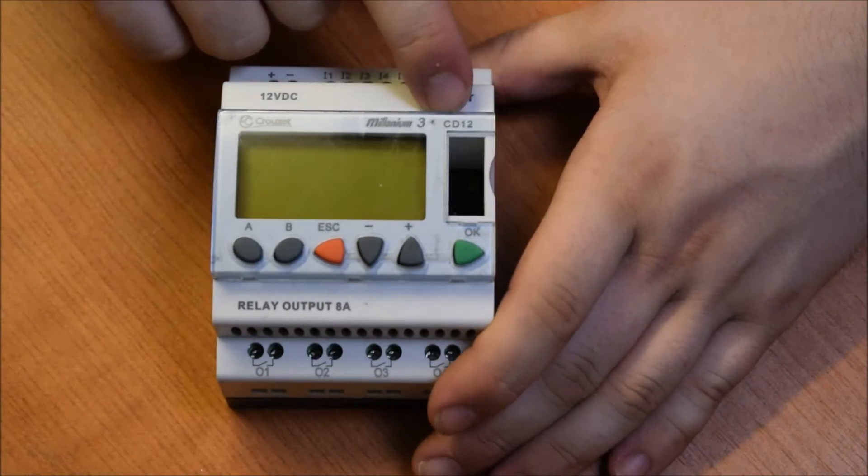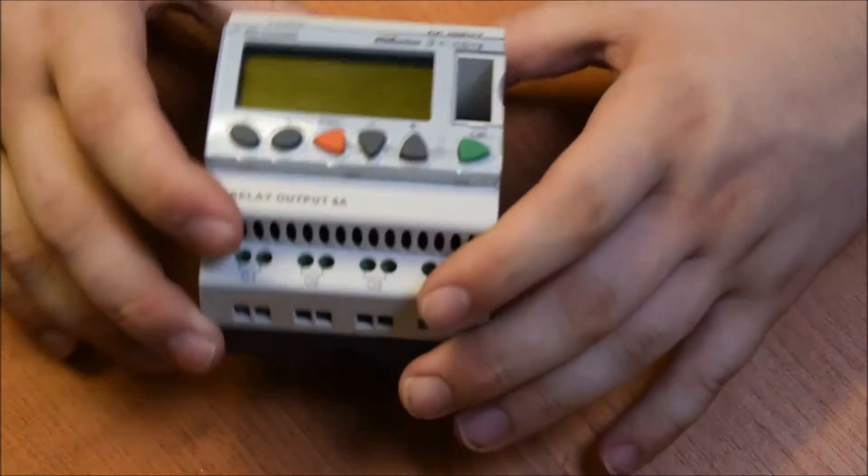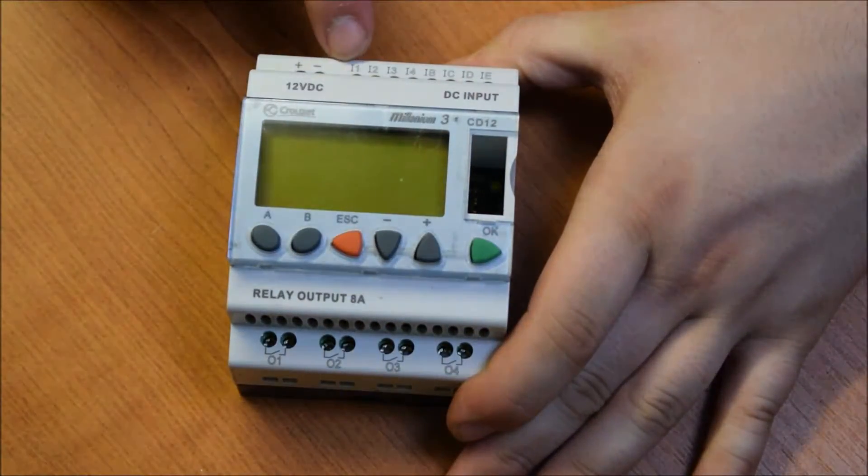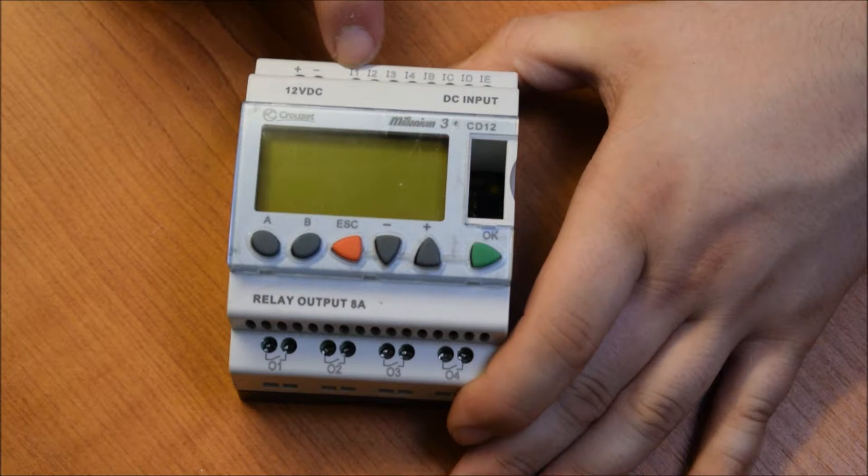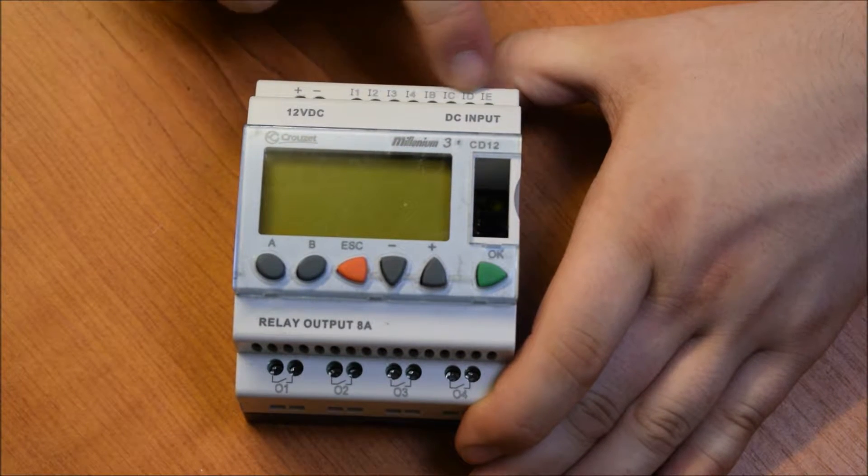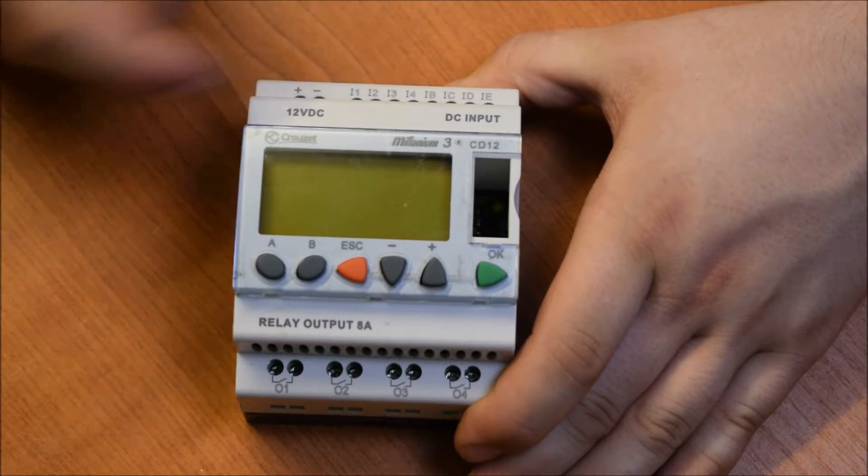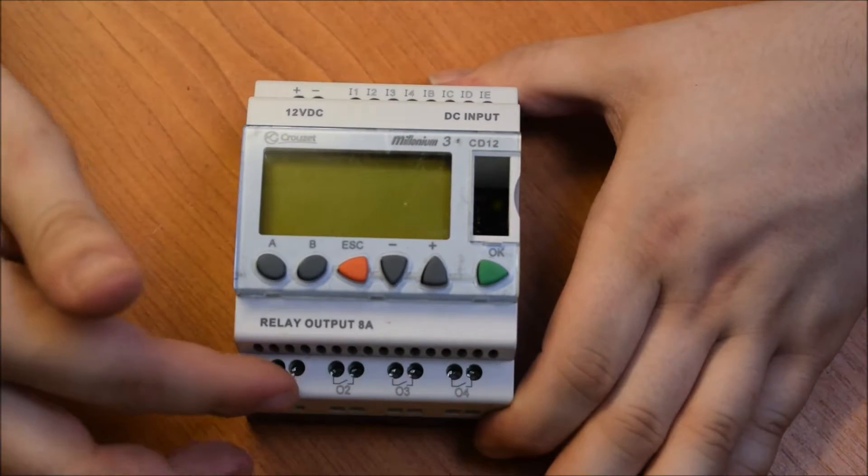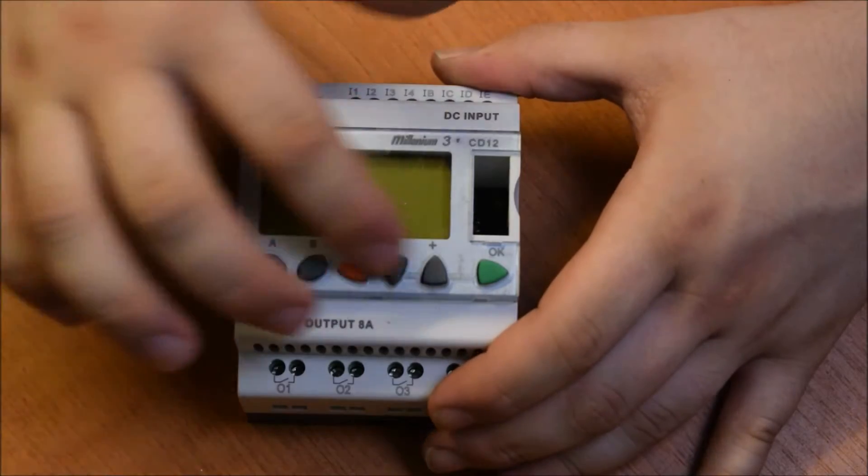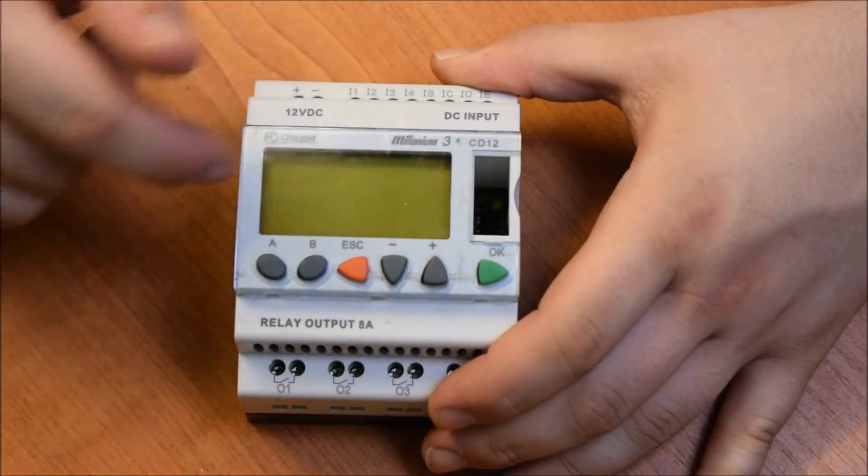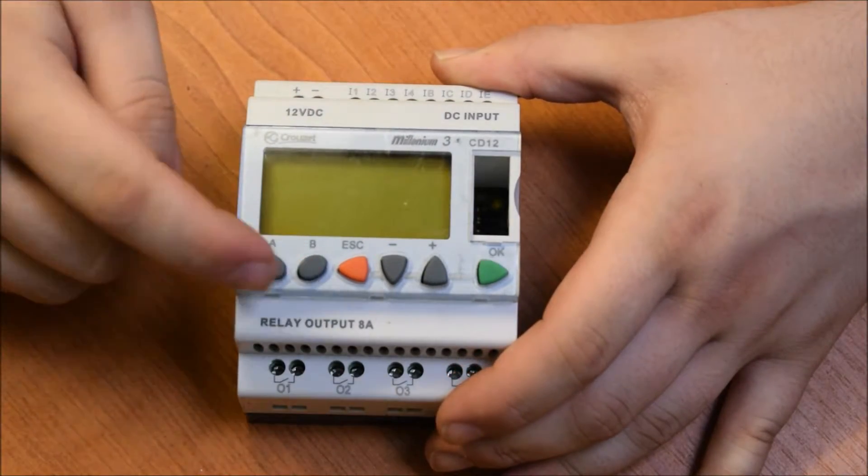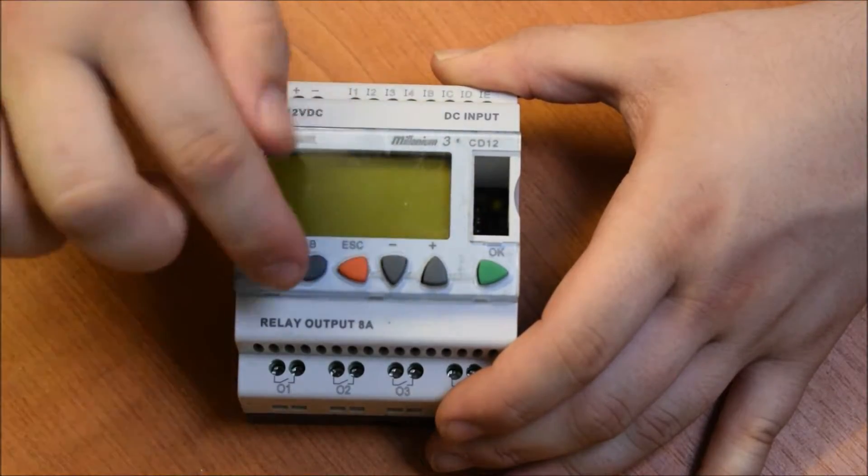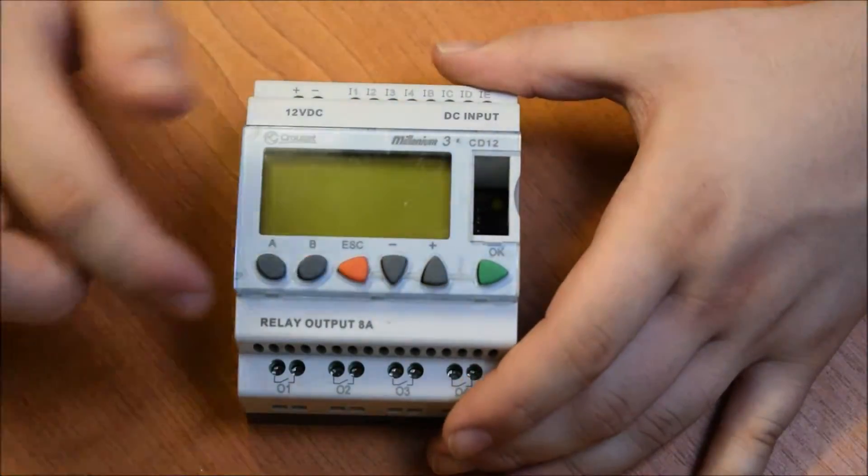Next we've got the CD12. This is the actual brains of it, the actual logic controller. It's got four digital inputs, and four analog or digital inputs. 12 volt power in. And then there's four relay outputs at the bottom. And there's this little, I think it's a 16 by four character LCD. And we've got a few buttons. You can set your programs up to use AMB and plus and minus.